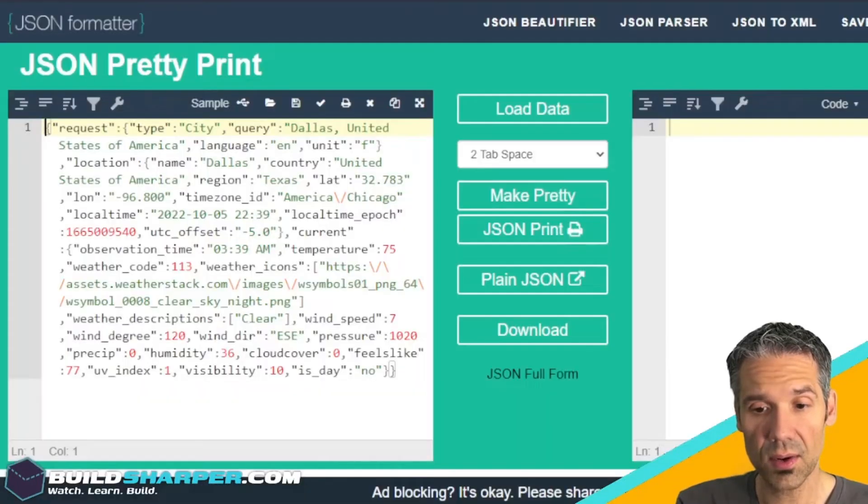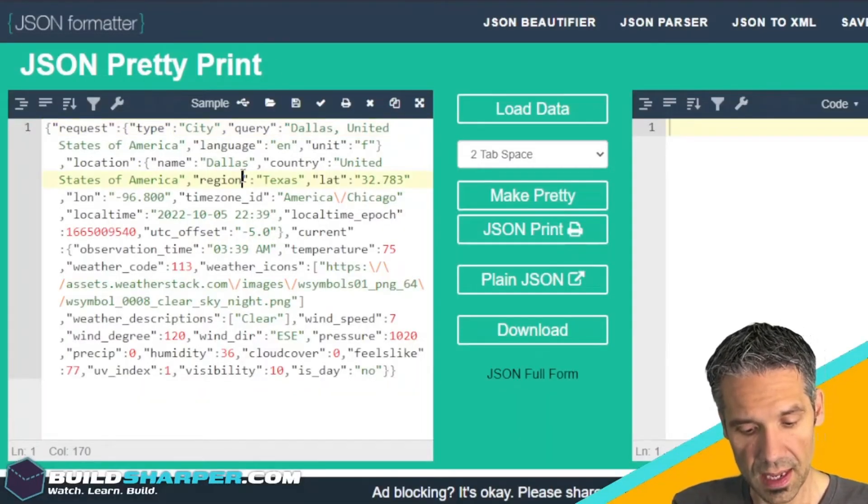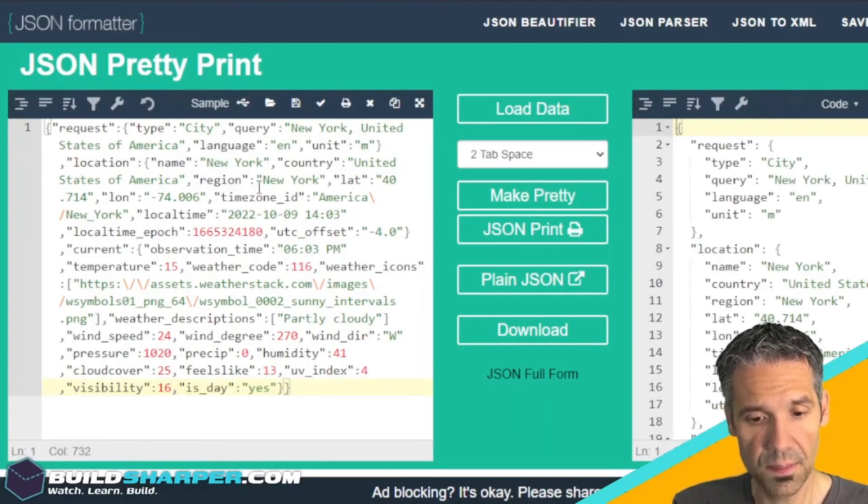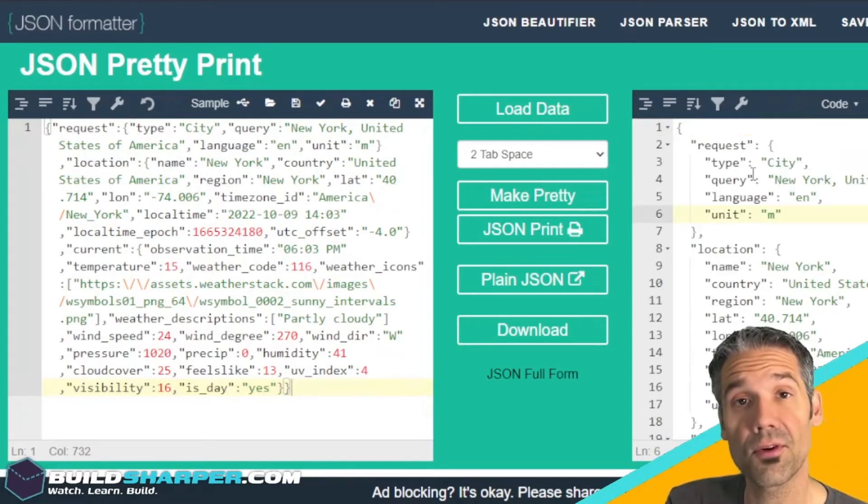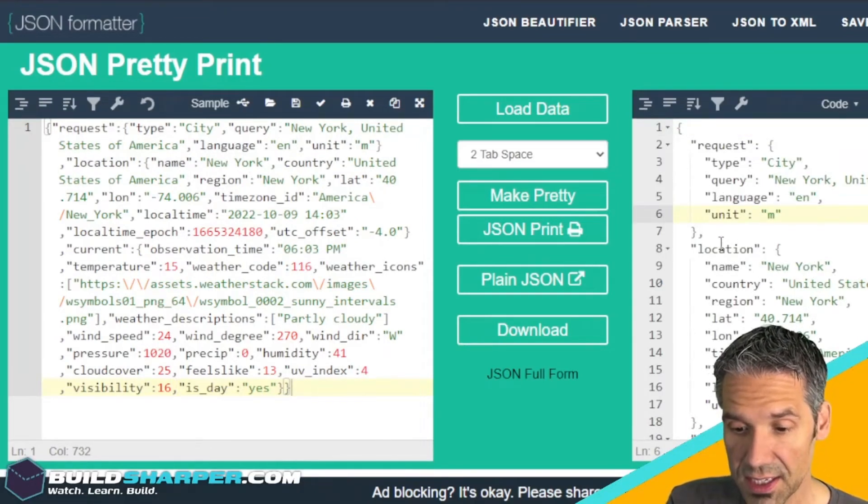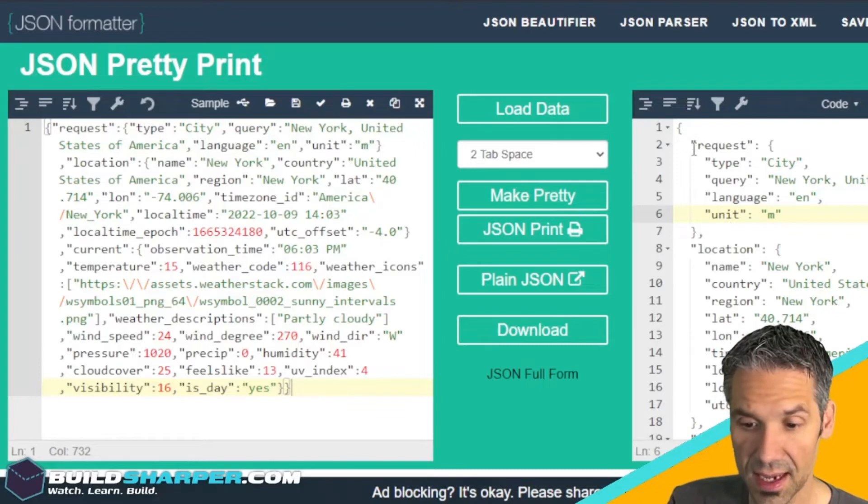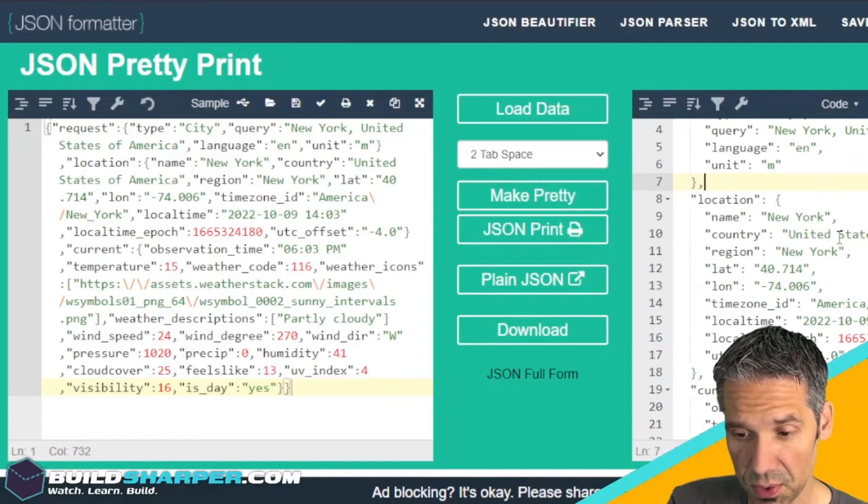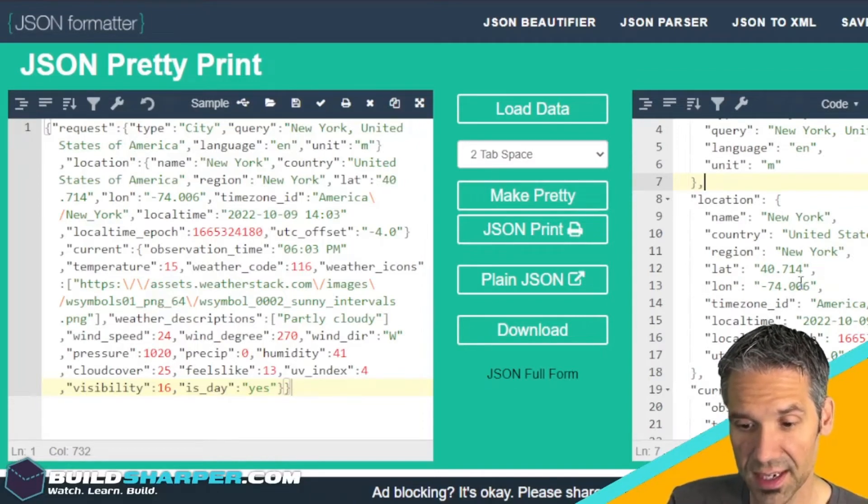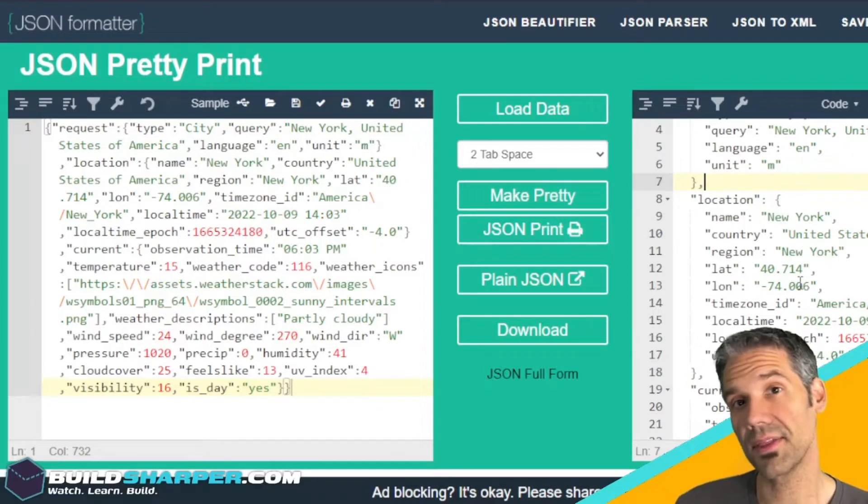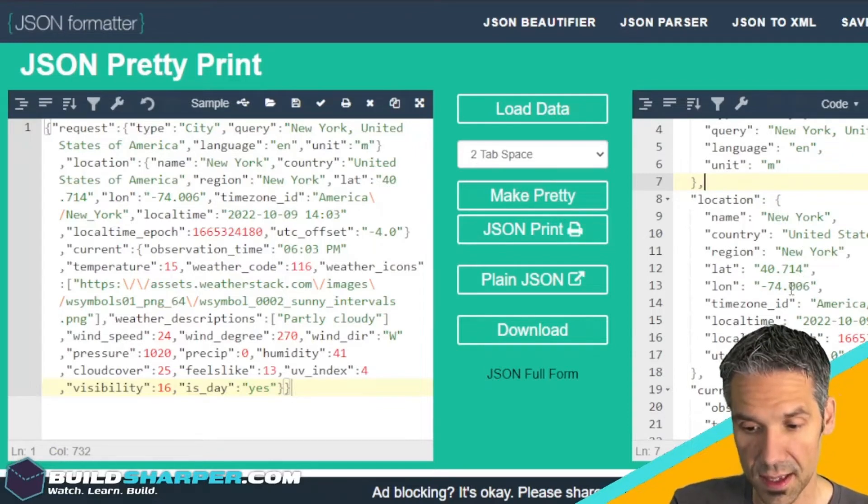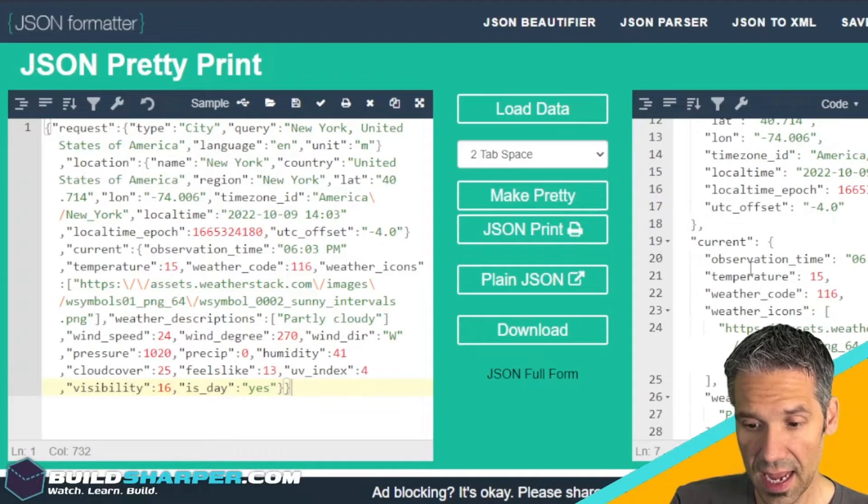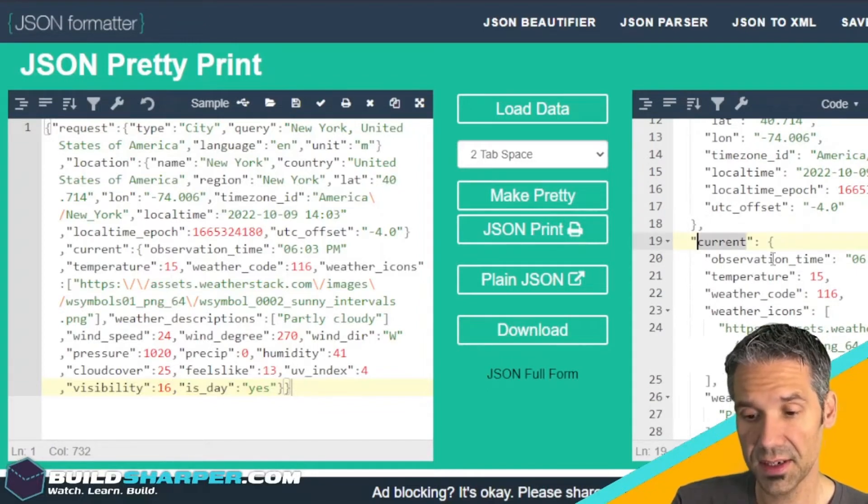A tool I use online a lot is called JSON Pretty Print and it makes it easier to read. Let's copy this and go over to pretty print and paste it in. Now that we can see our formatted response, it's much easier to see what data it contains.